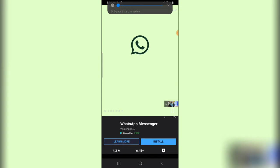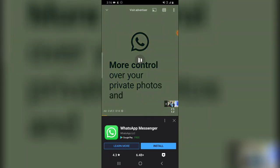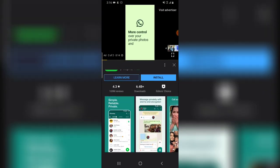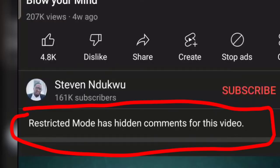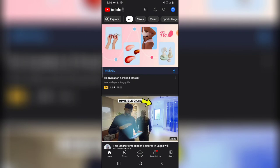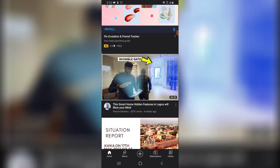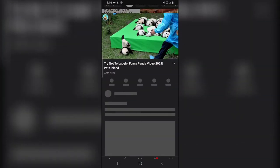...hidden comments for this video. Now, the reason why it's saying this is actually not because this person turned off comments. It says restricted mode has hidden comments for this video. It's because there is actually a setting on your YouTube that is enabling this, and at random I can open any video and you will...